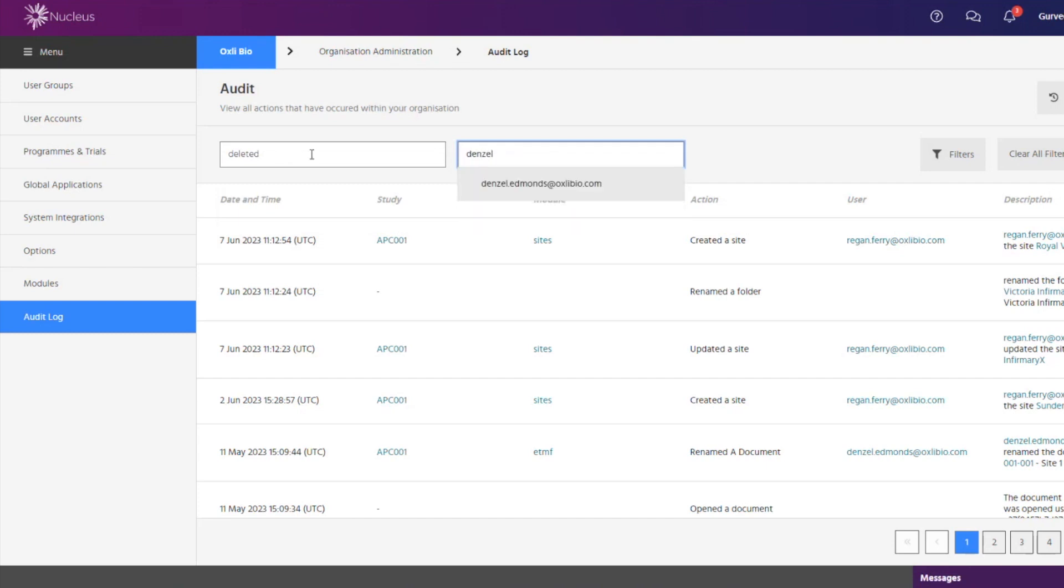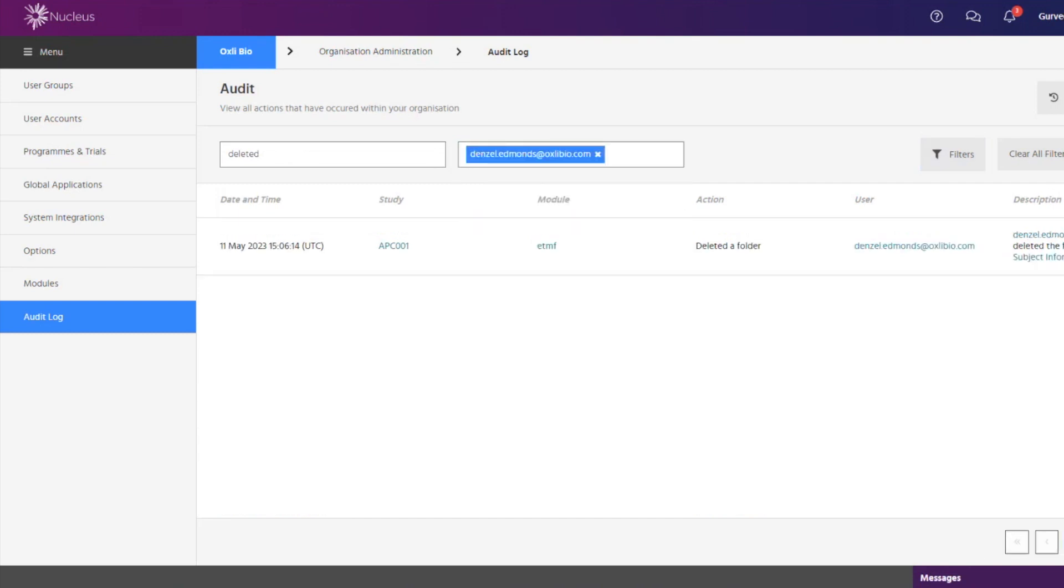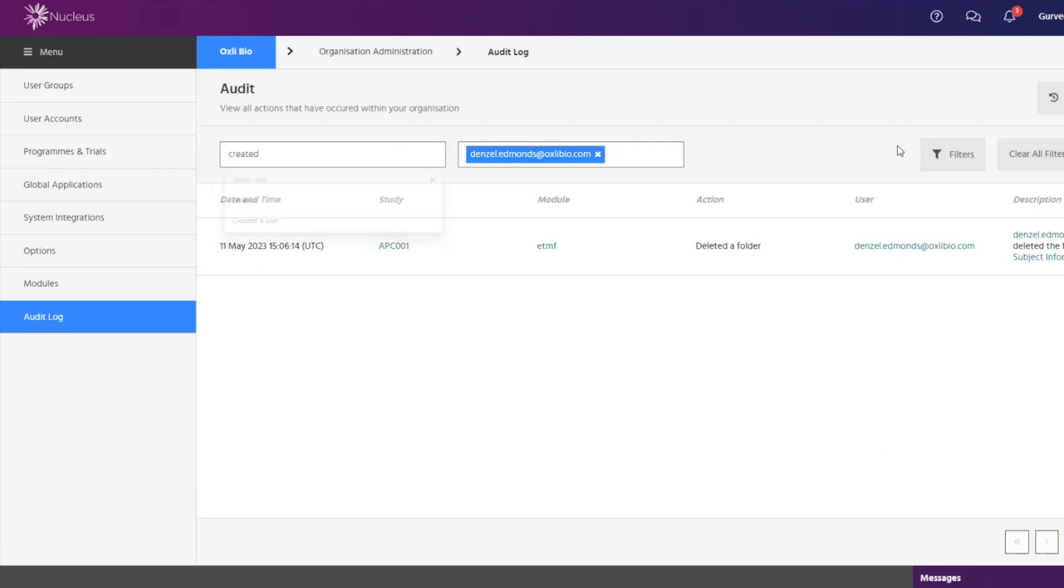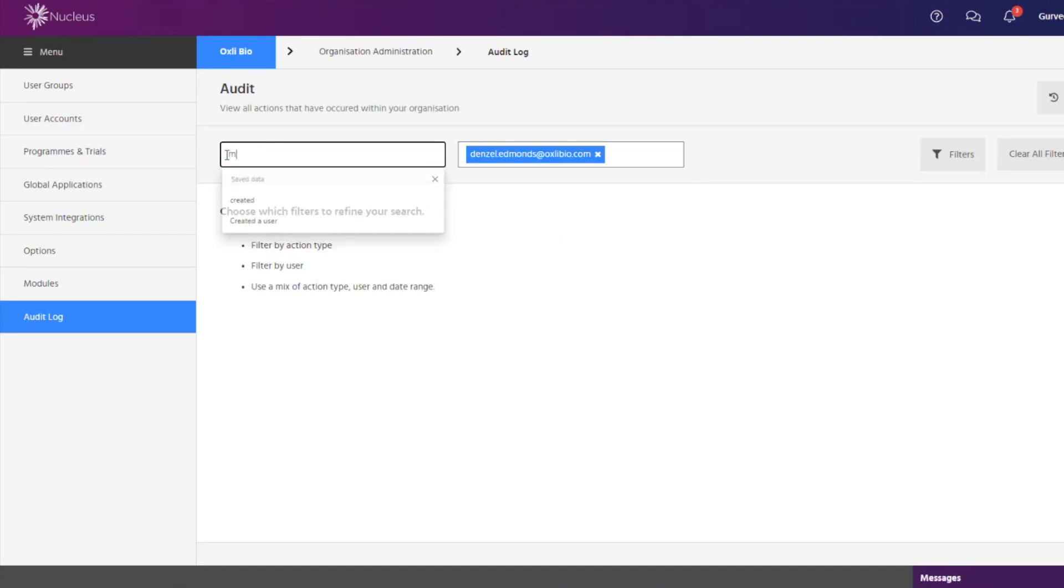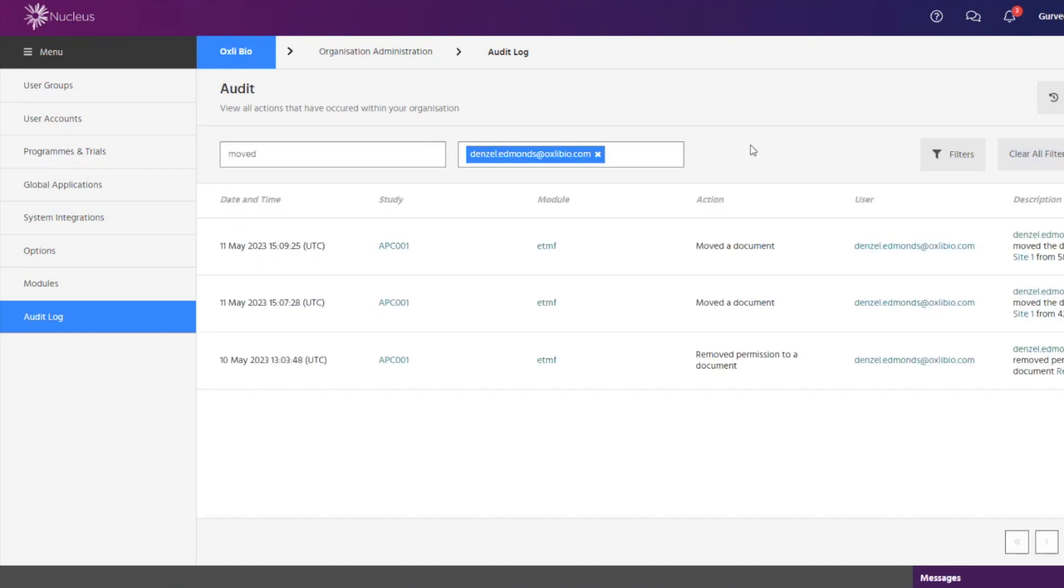The administrator user is in the audit log section of administration. Here he is able to search for an action such as when a file was added, deleted, edited, renamed or moved, upversioned for any user.